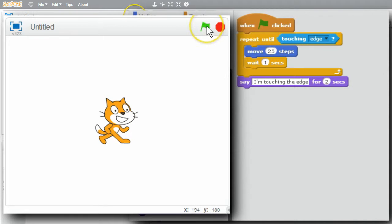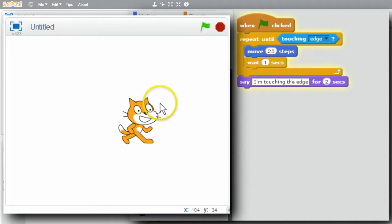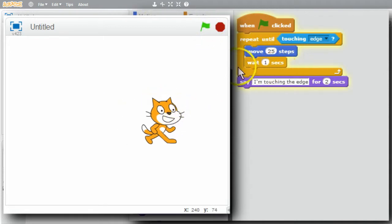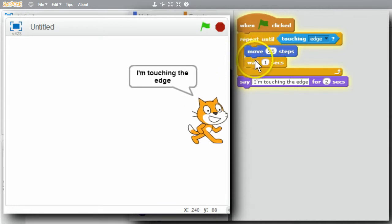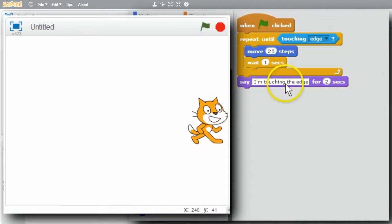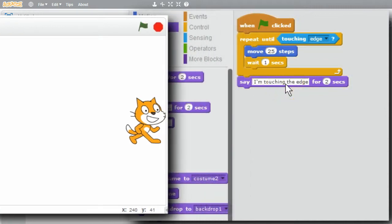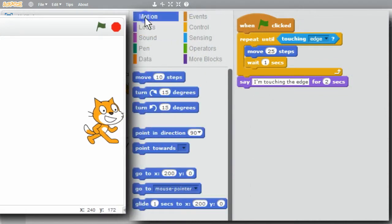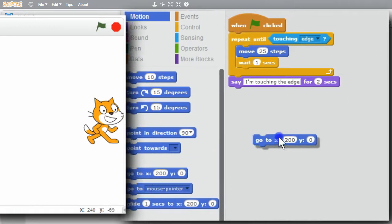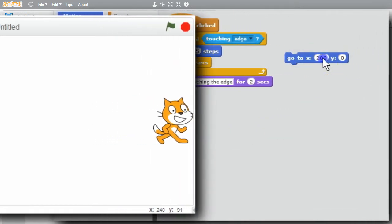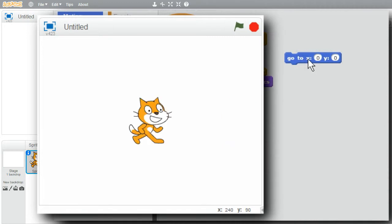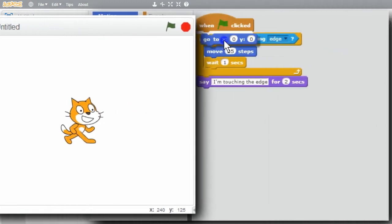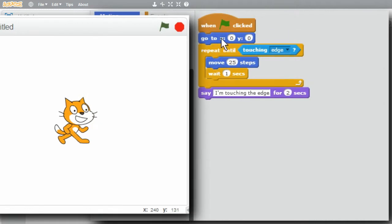I'll run the program. Green flag - the cat's moving 25 steps each time, move and wait. Then it says 'I'm touching the edge'. I want the cat to move back to the middle of the stage. Go to Motion, get the go-to block, change 200 to zero. I'll add this to the initialization so the cat's always starting at the center. I'm finished with this example.